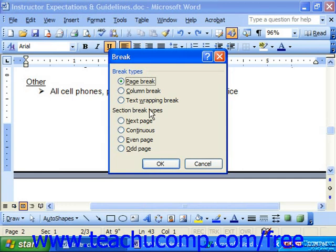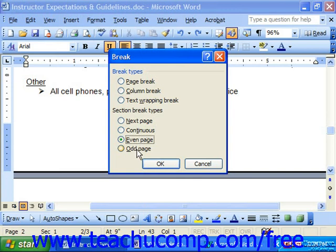In the section break types, you can choose Next Page, which is the same as a page break but also creates two separate sections of the document. Continuous inserts a break but continues the next section on the same page. Even Page or Odd Page places a break and then continues the text on the next odd or even numbered page, which is helpful for double-sided printed documents.